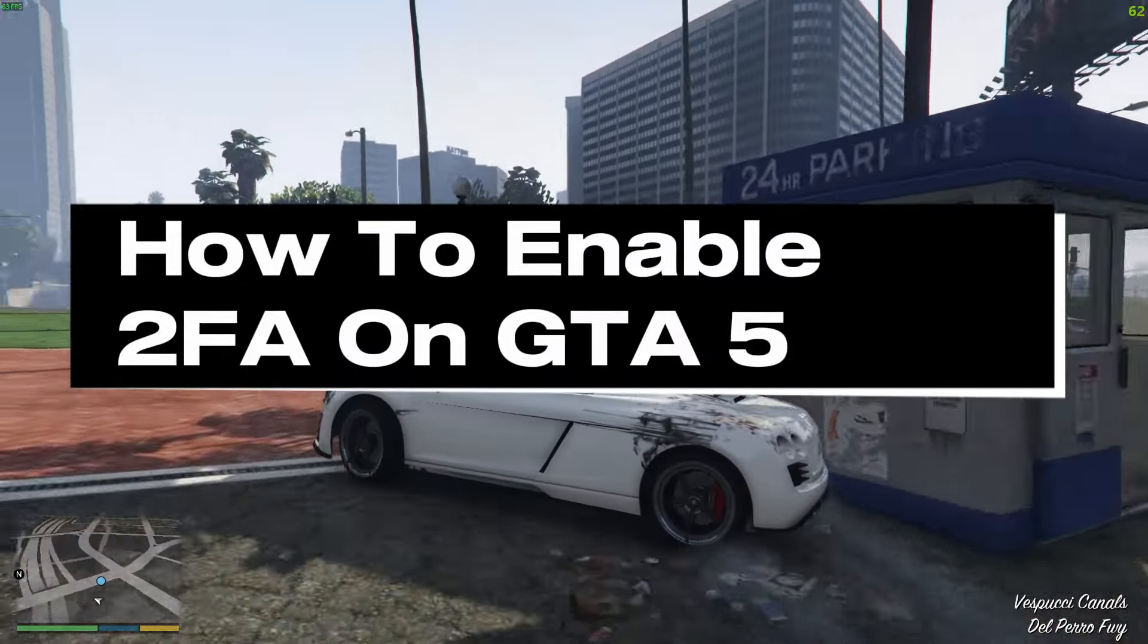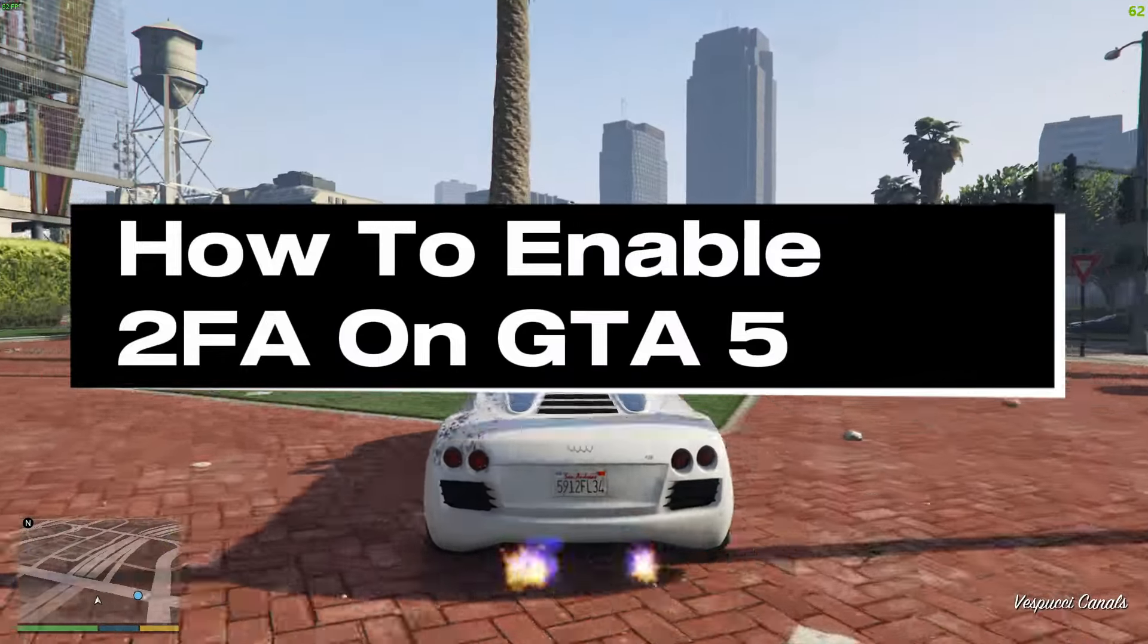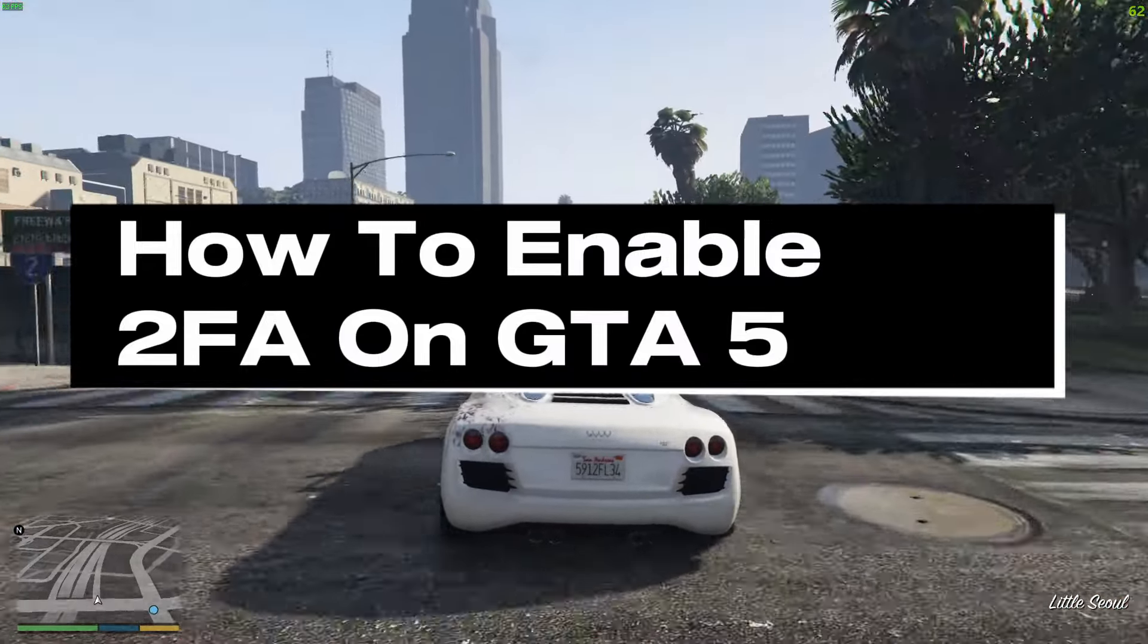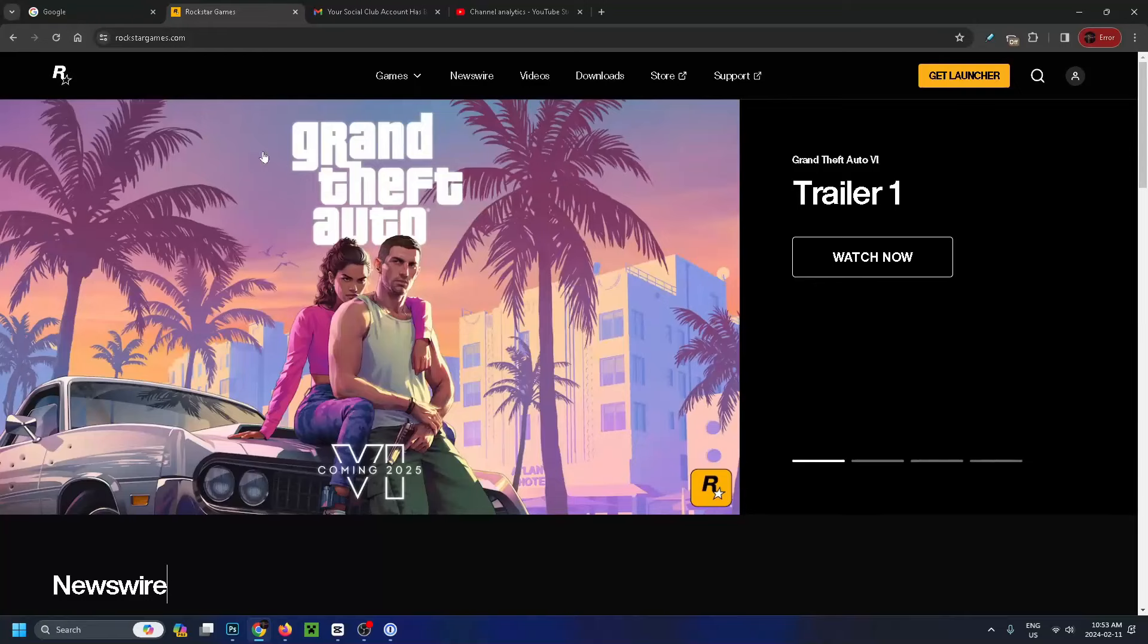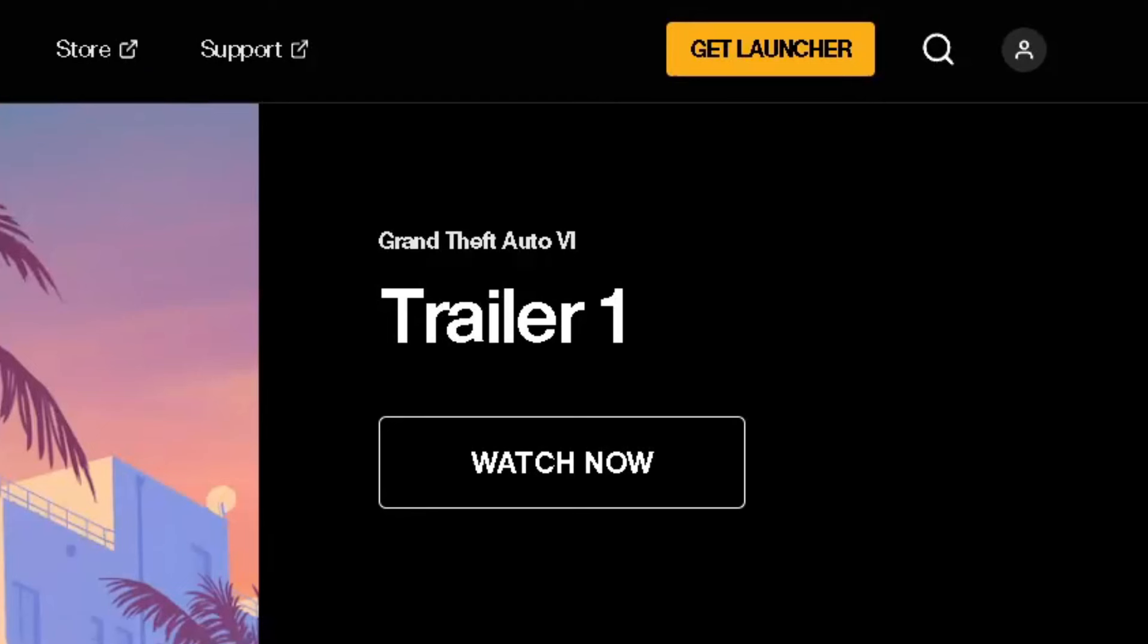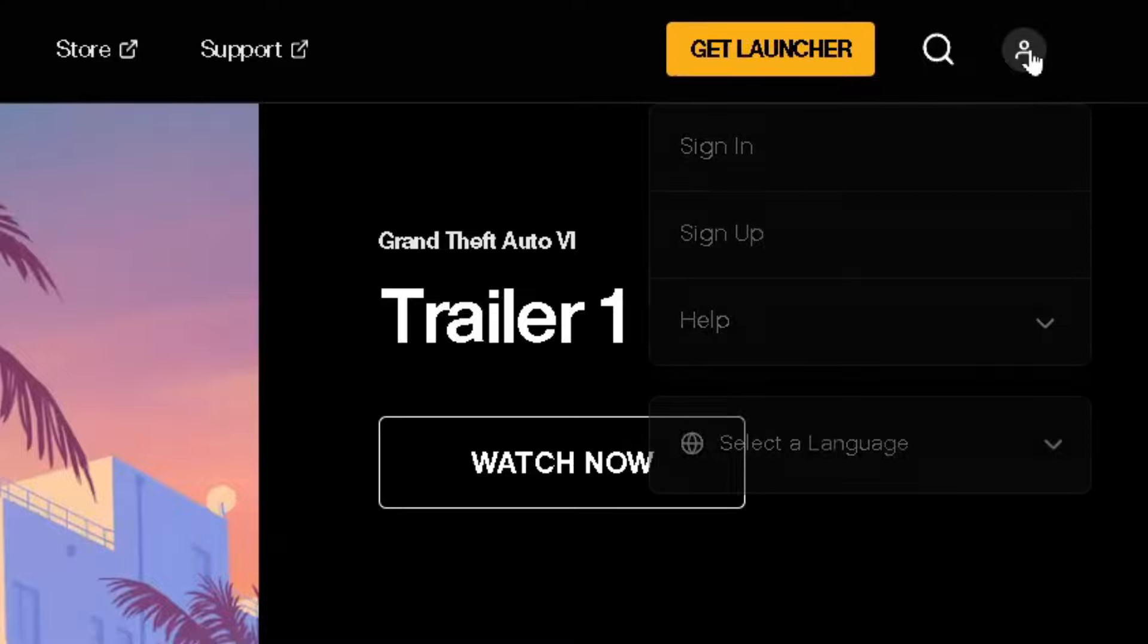How to enable 2FA or two-factor authentication on your GTA 5 account. The first thing you want to do is go to rockstargames.com, and then we're going to take a look at the top right corner where the profile pic is.